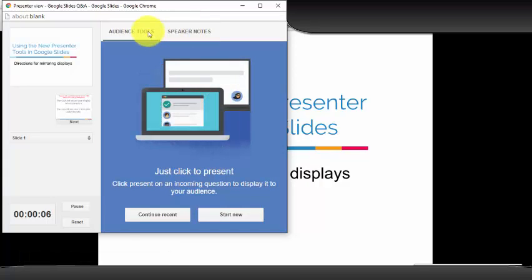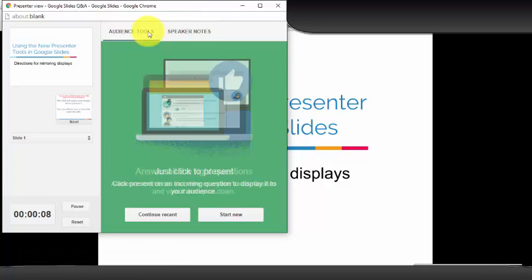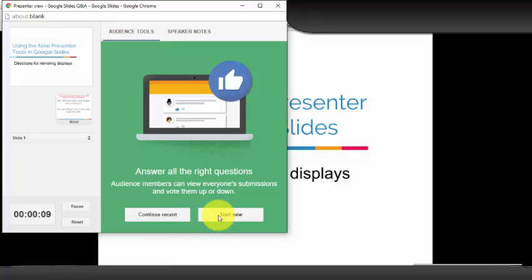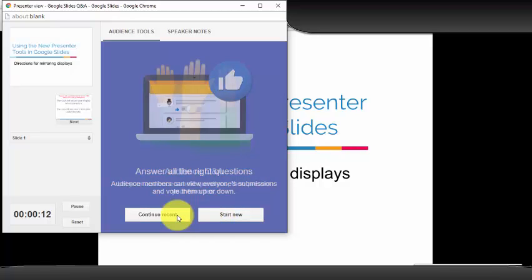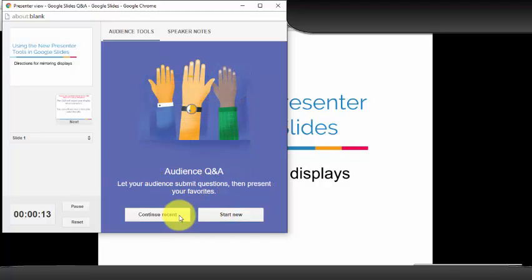Audience tools is where you can turn on your Q&A. Options include start new or continue from a previous presentation. We're going to start new.